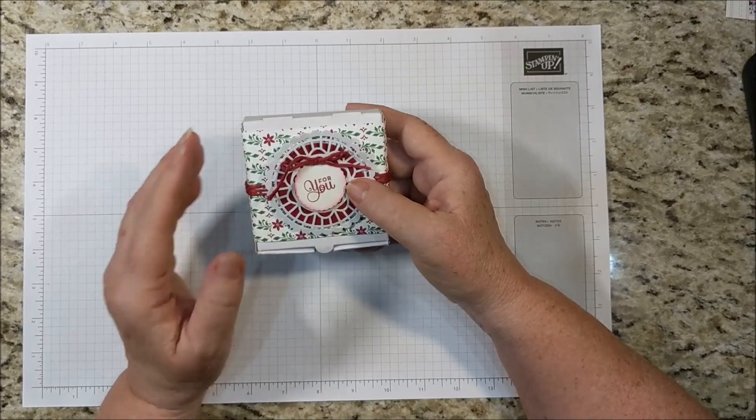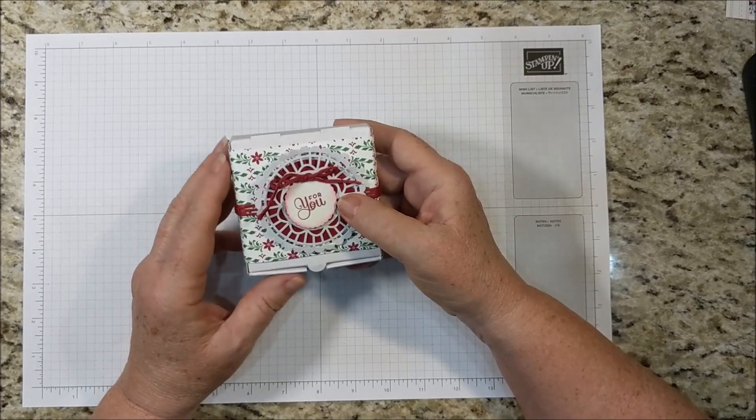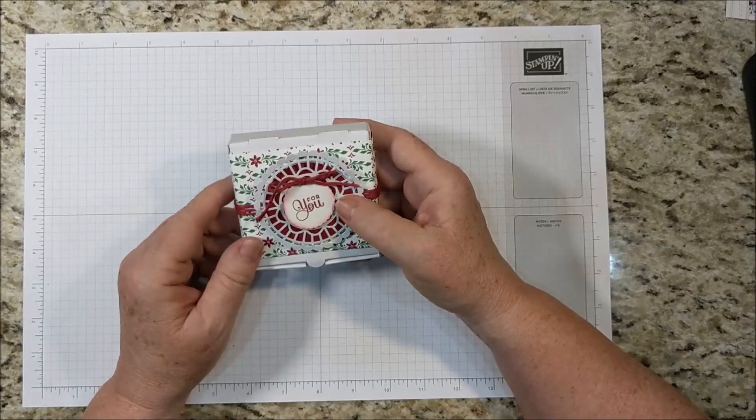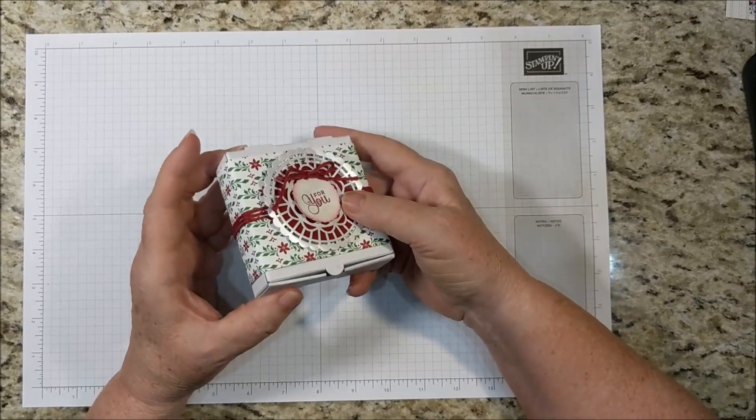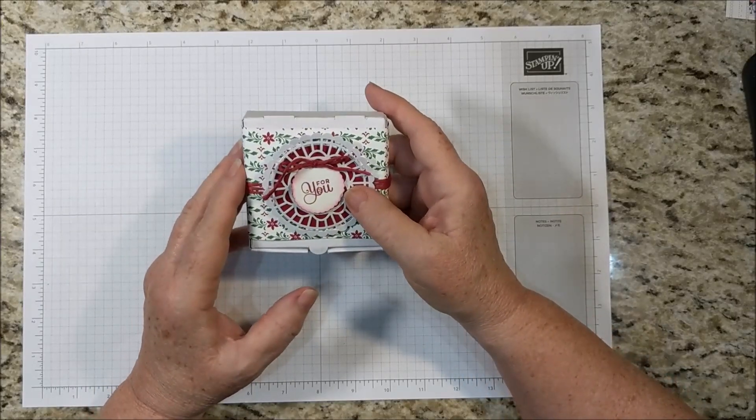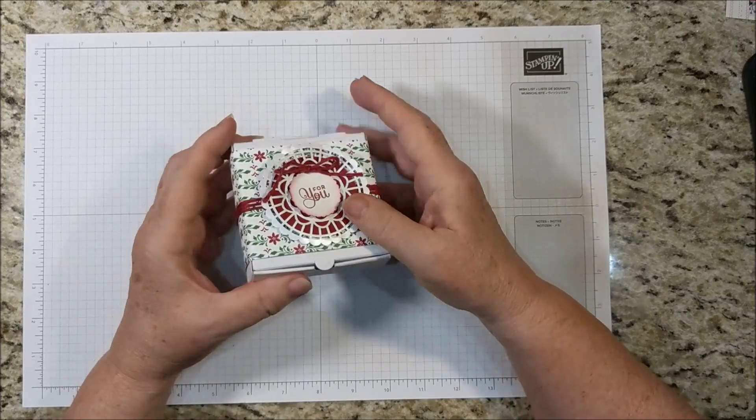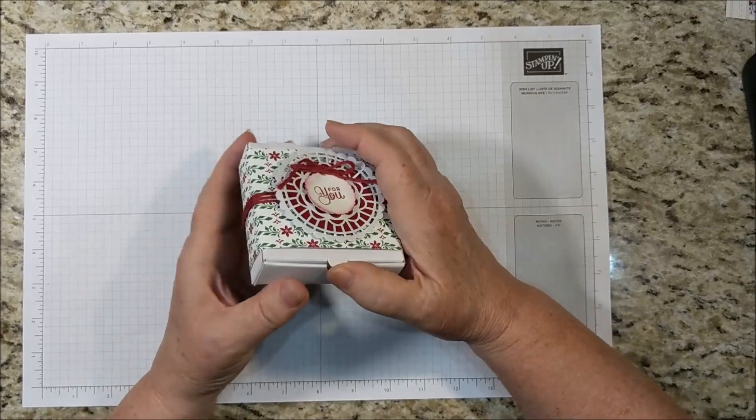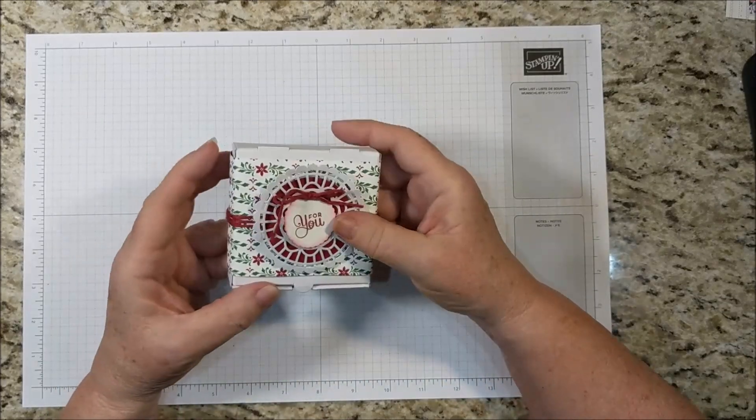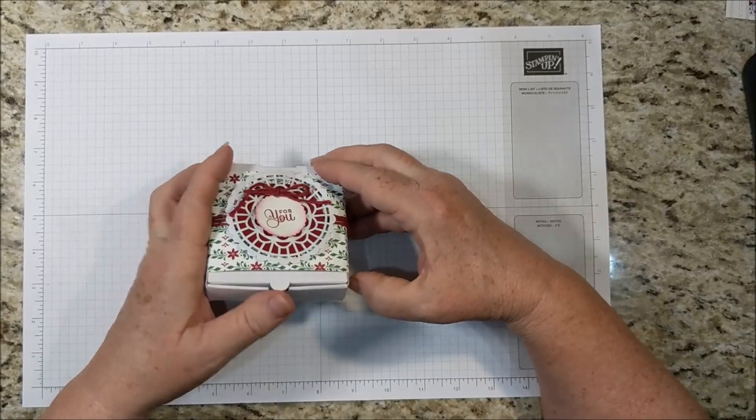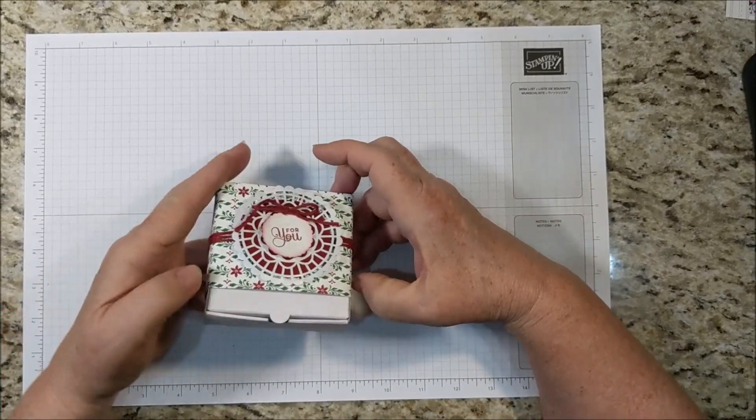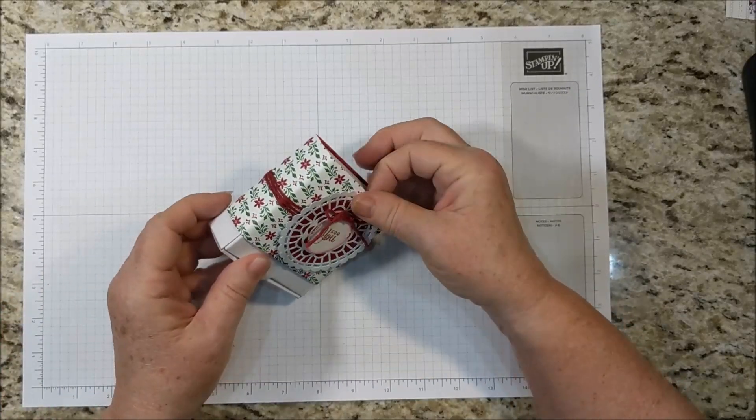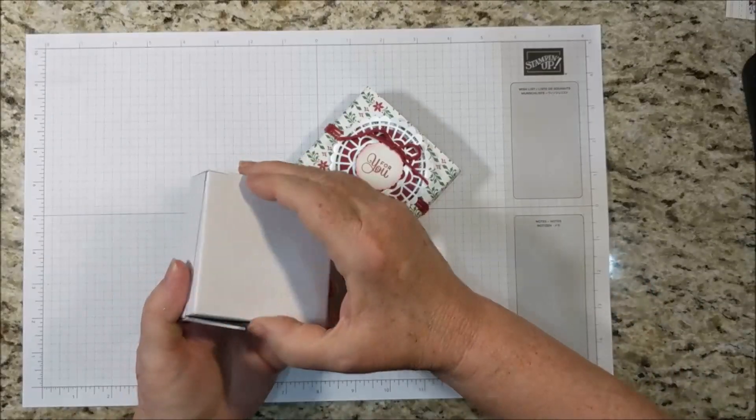It's December and it's time for all those little gifts that you give to your co-workers and your neighbors. Of course this might fit a gift card as well. It's a pizza box and it's got a belly band on it, and you can just slide this belly band off to get into the inside.